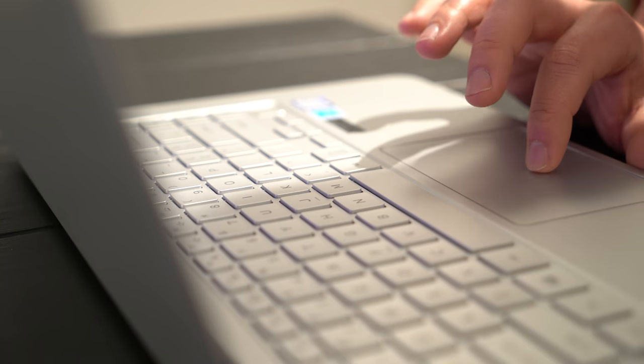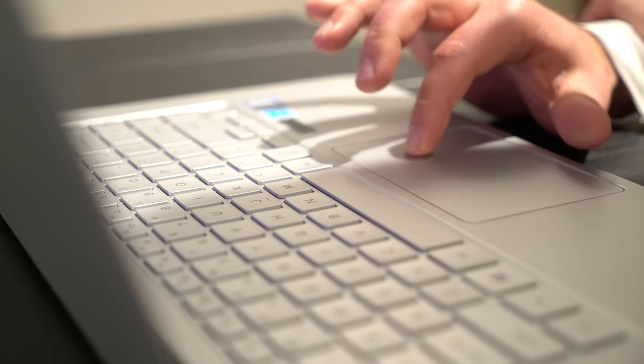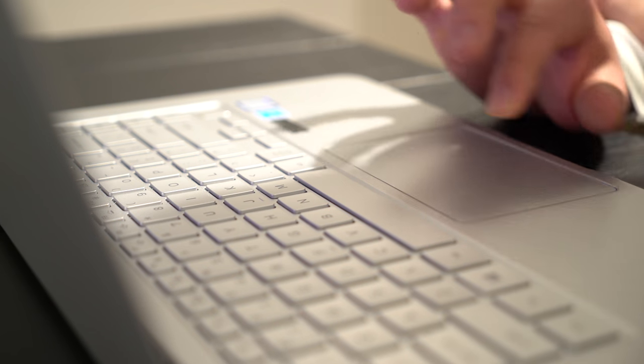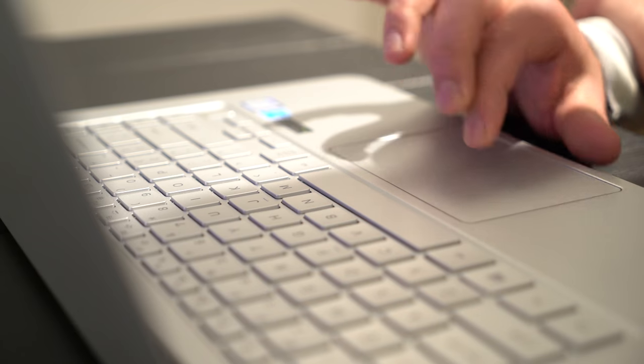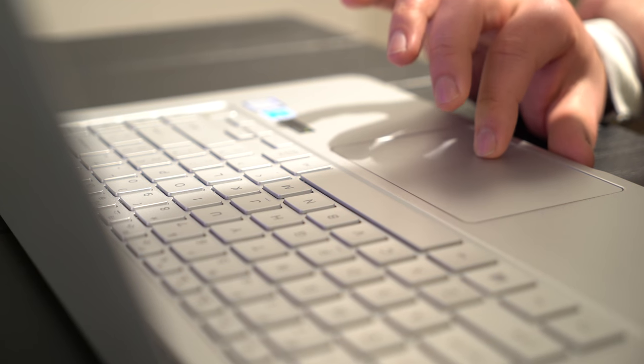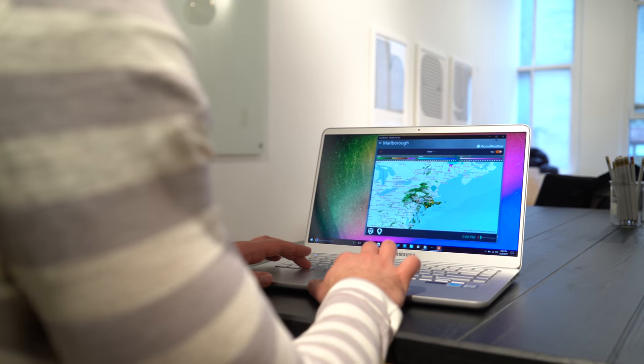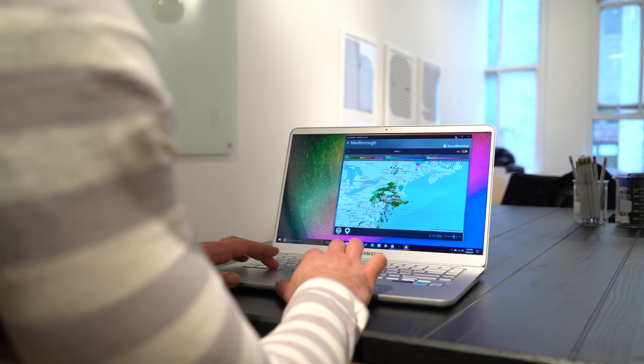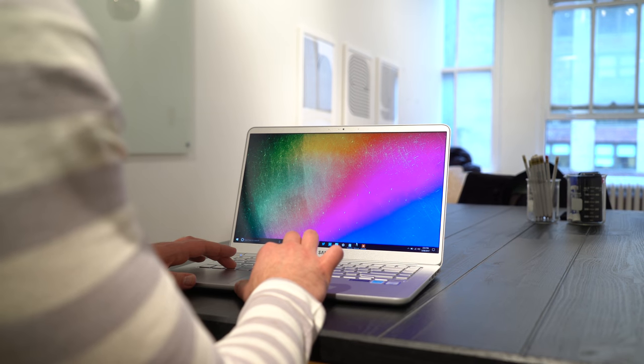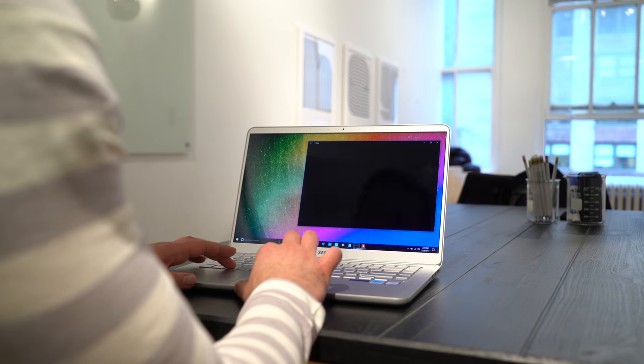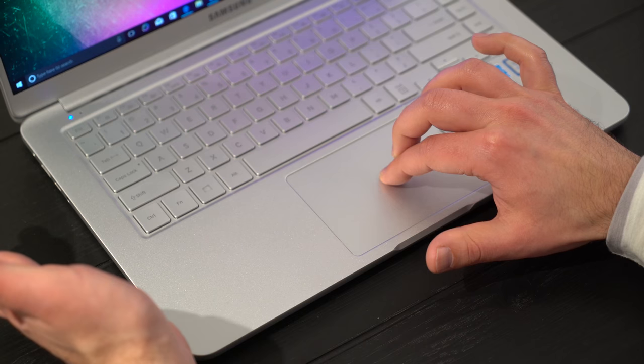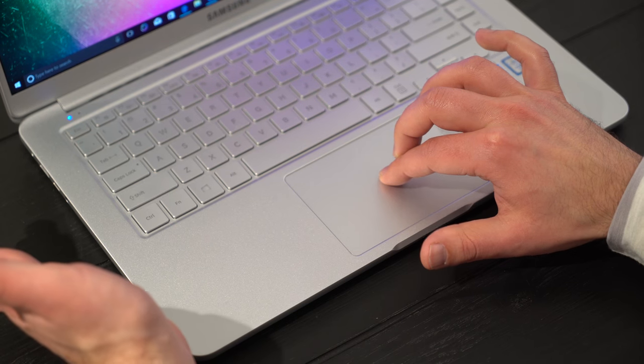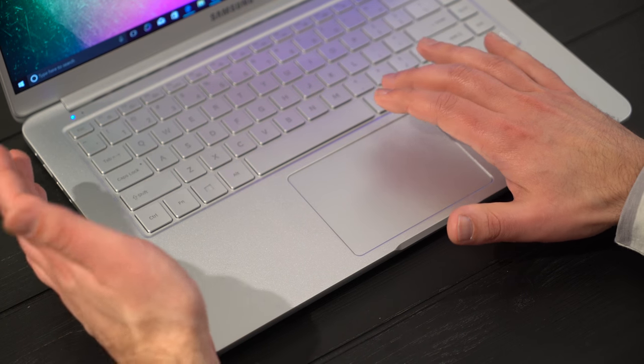Speaking of that trackpad, look at the size of the thing. It is absolutely huge. It's so good. It's a glass trackpad, and it is precision. So Samsung's actually been very good about embracing precision. I think it's one of the best trackpads I've used, specifically when you click it. It's a very soft click. It doesn't take a lot of energy.